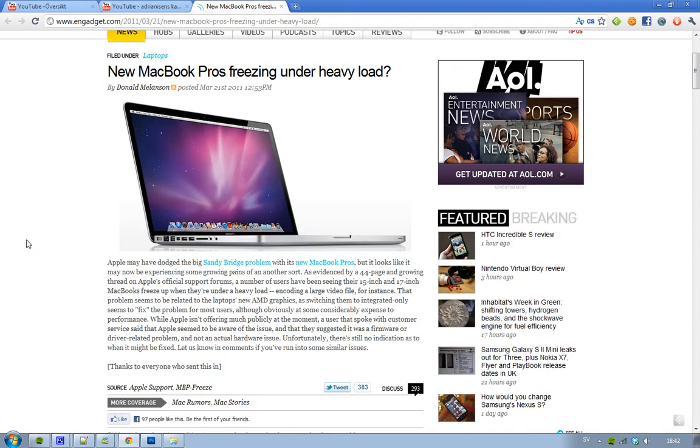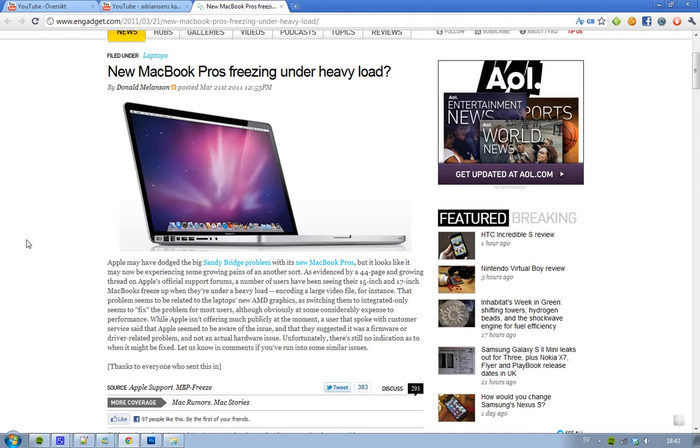They haven't announced any fix, but they are aware of this issue right now. They are saying that this is mostly caused by a driver-related problem or a firmware problem and not hardware issues. They're probably saying that to calm people down because if it's wrong with the hardware, that's not good for Apple.